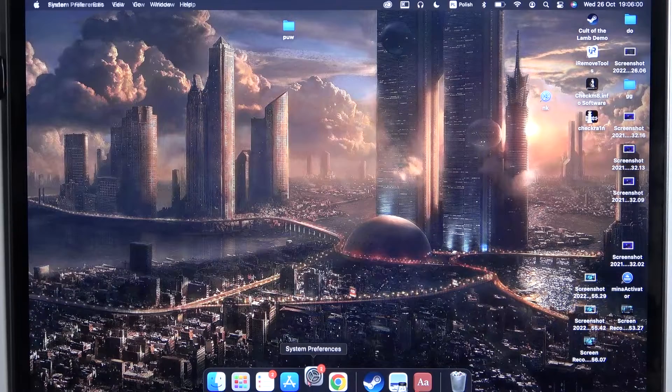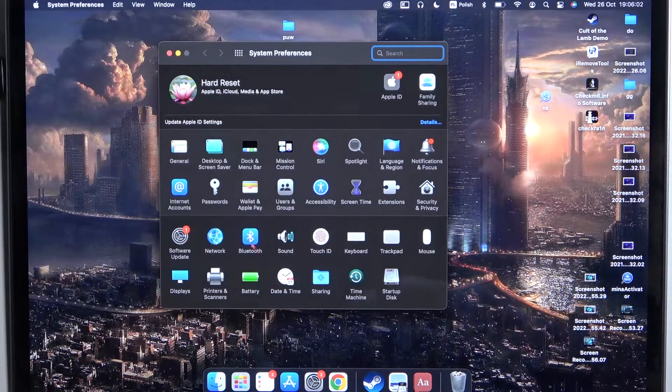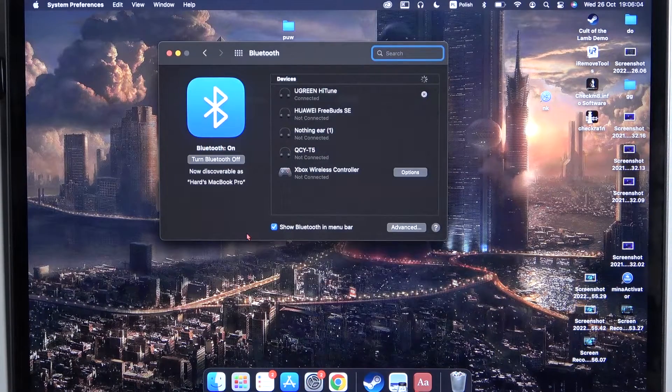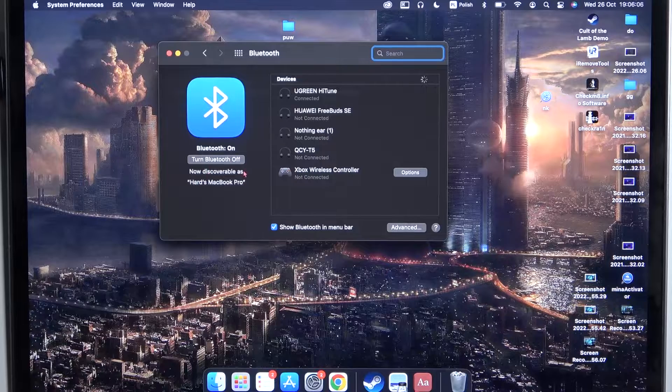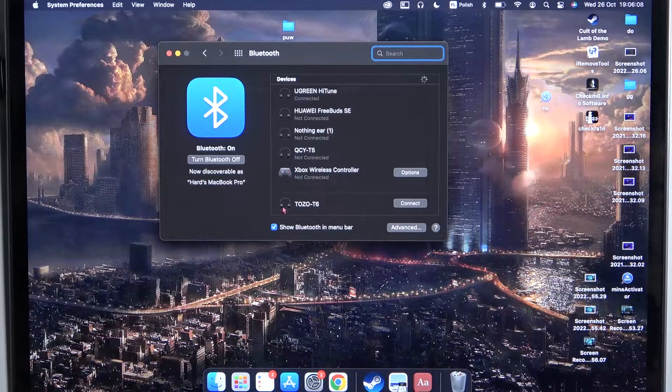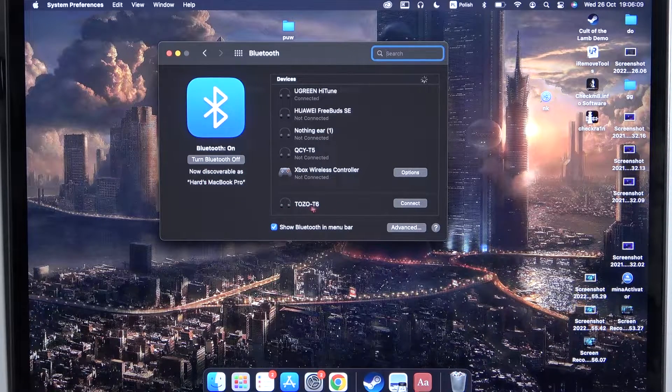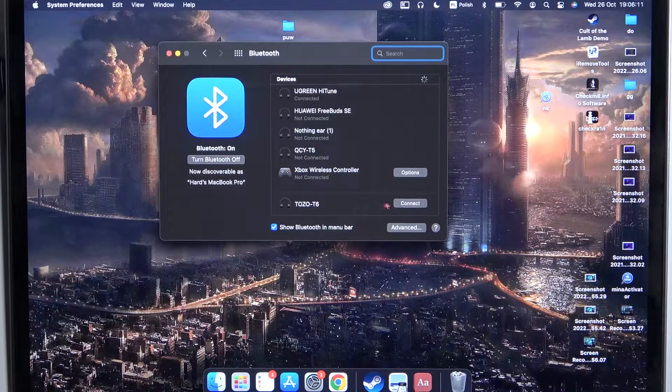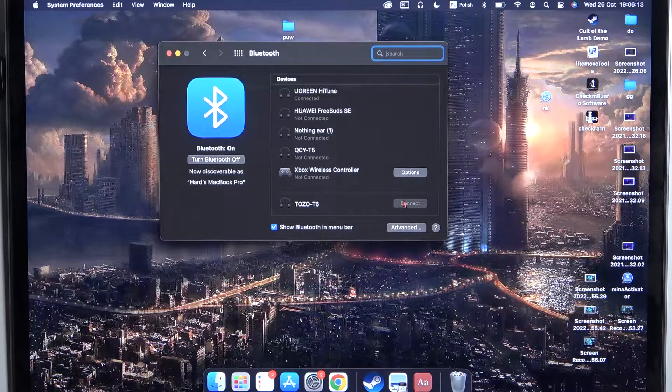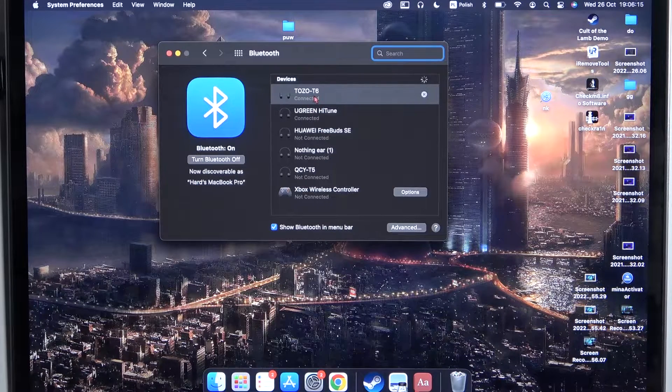Right now, we have to go for the system settings, open the Bluetooth and then turn on Bluetooth by tapping right here and take a look on available devices list. Tozo T6 appears, so we have to click Connect. And as you can see, we are successfully connected.